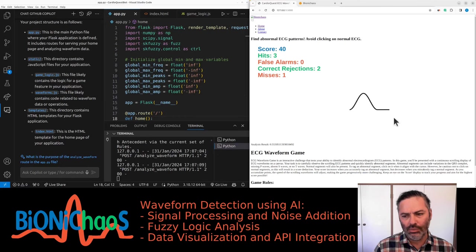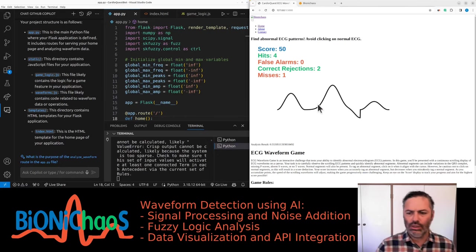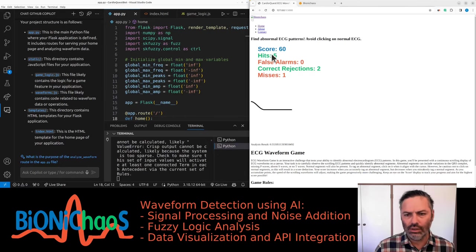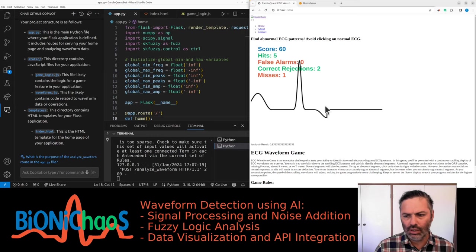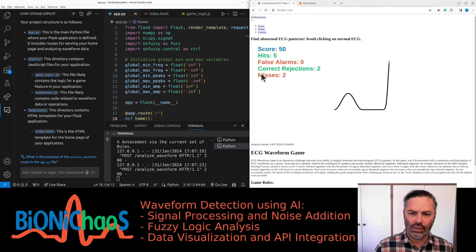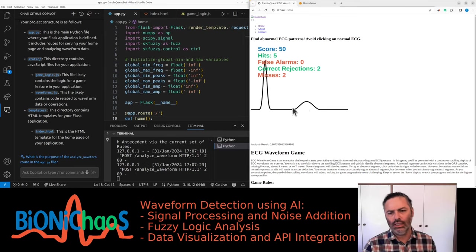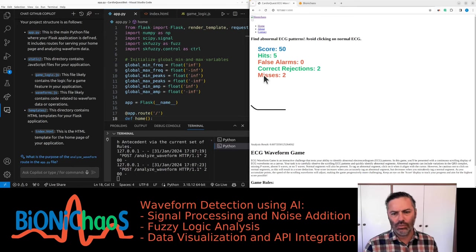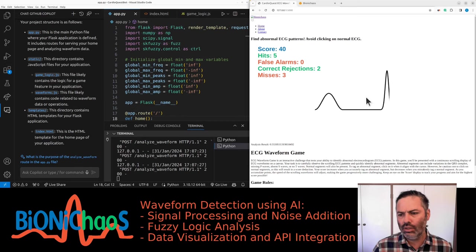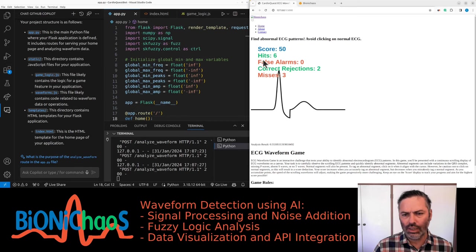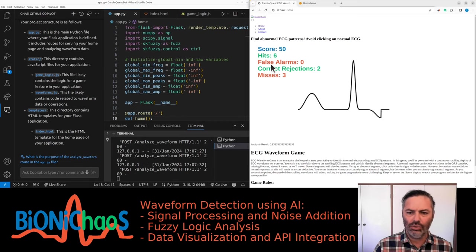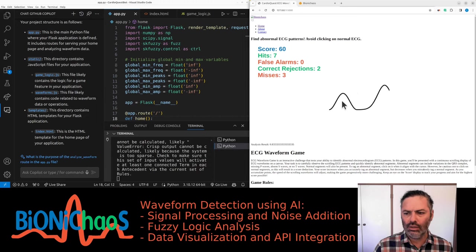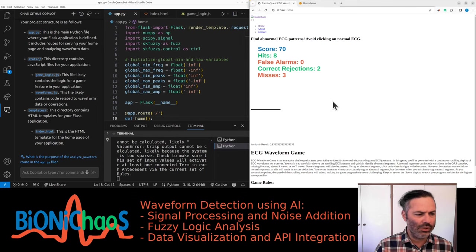Especially when you know what's a normal ECG. This doesn't look like that, this is abnormal ECG. So I keep getting hits. This is also abnormal, if I don't click on it I get a miss. And this is abnormal, if I click on it I get a hit.